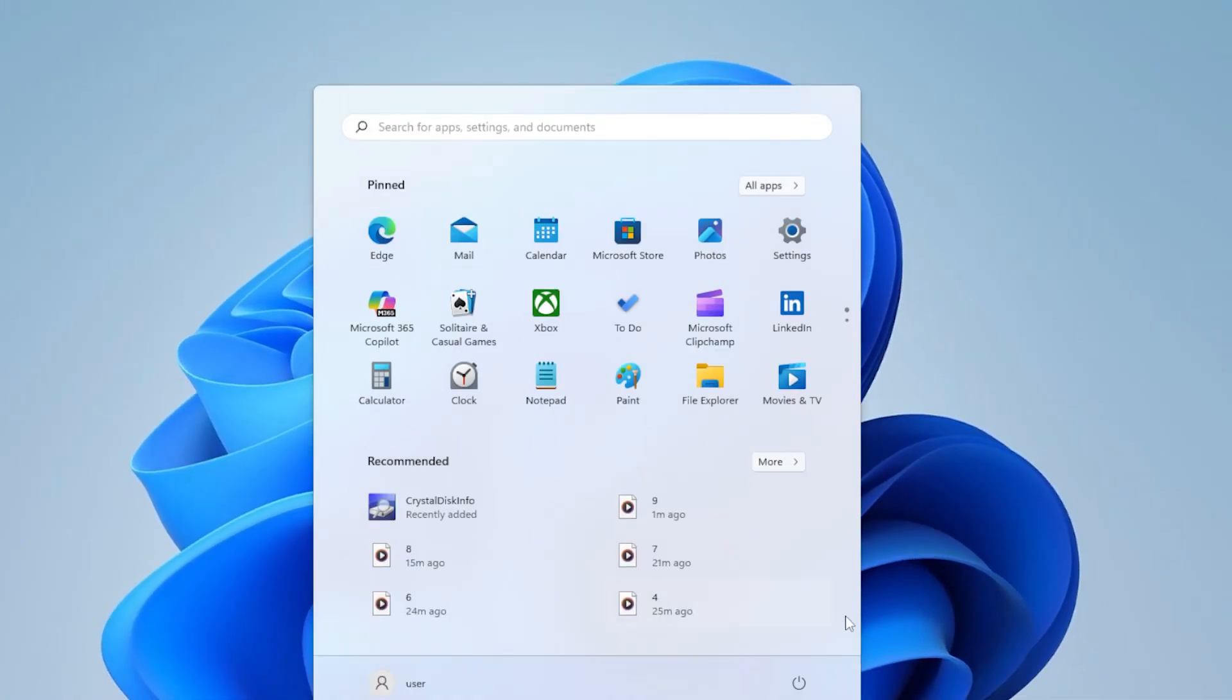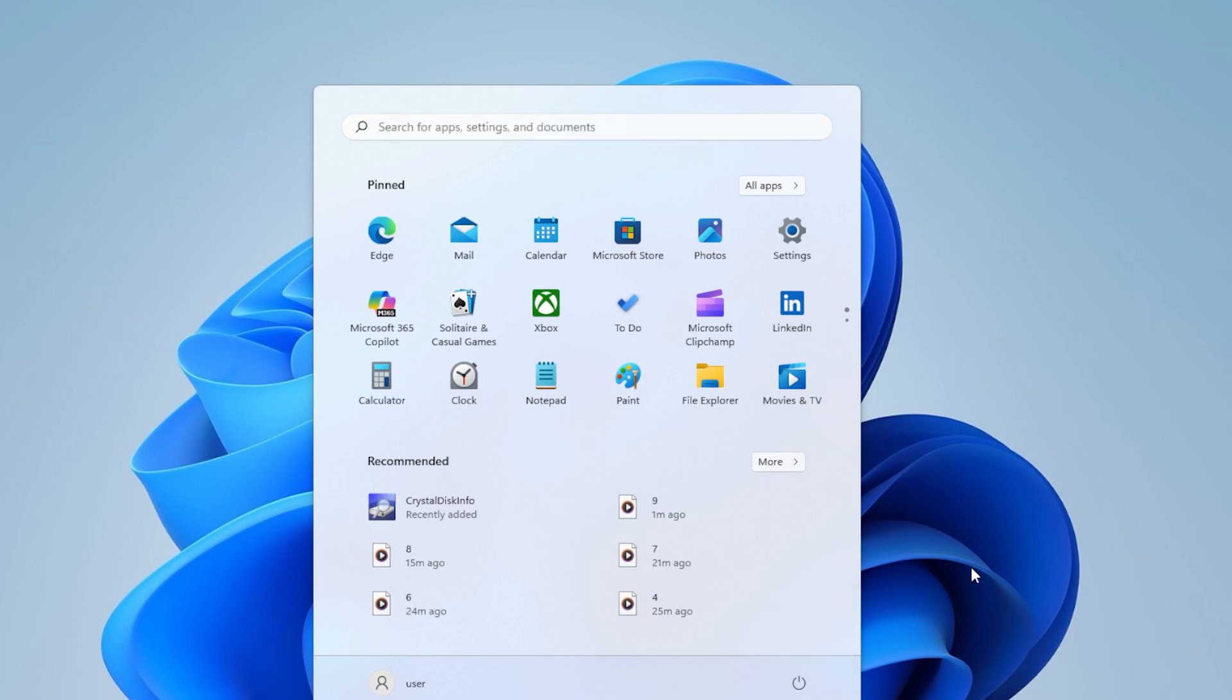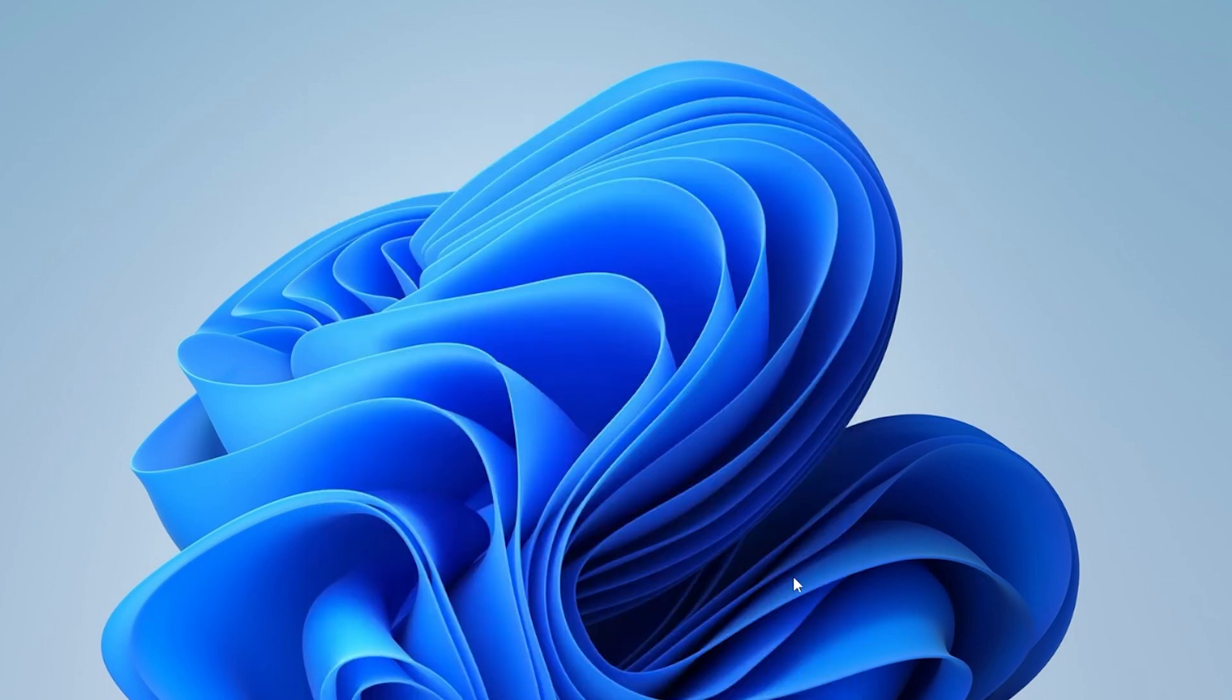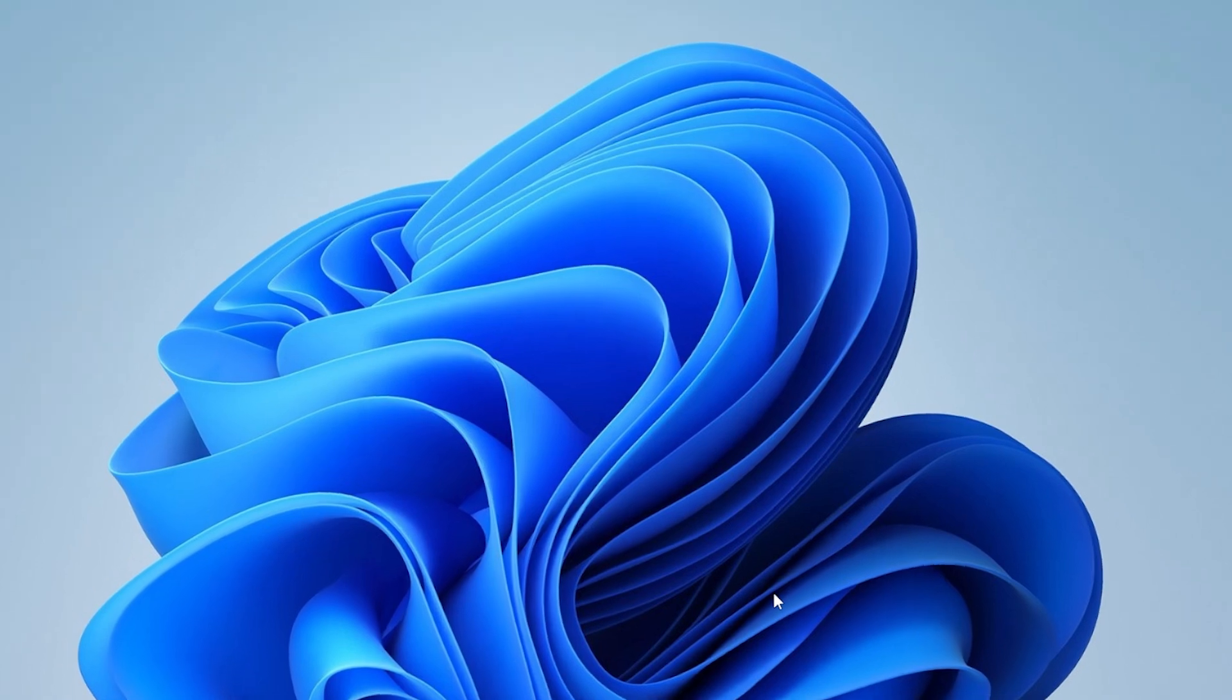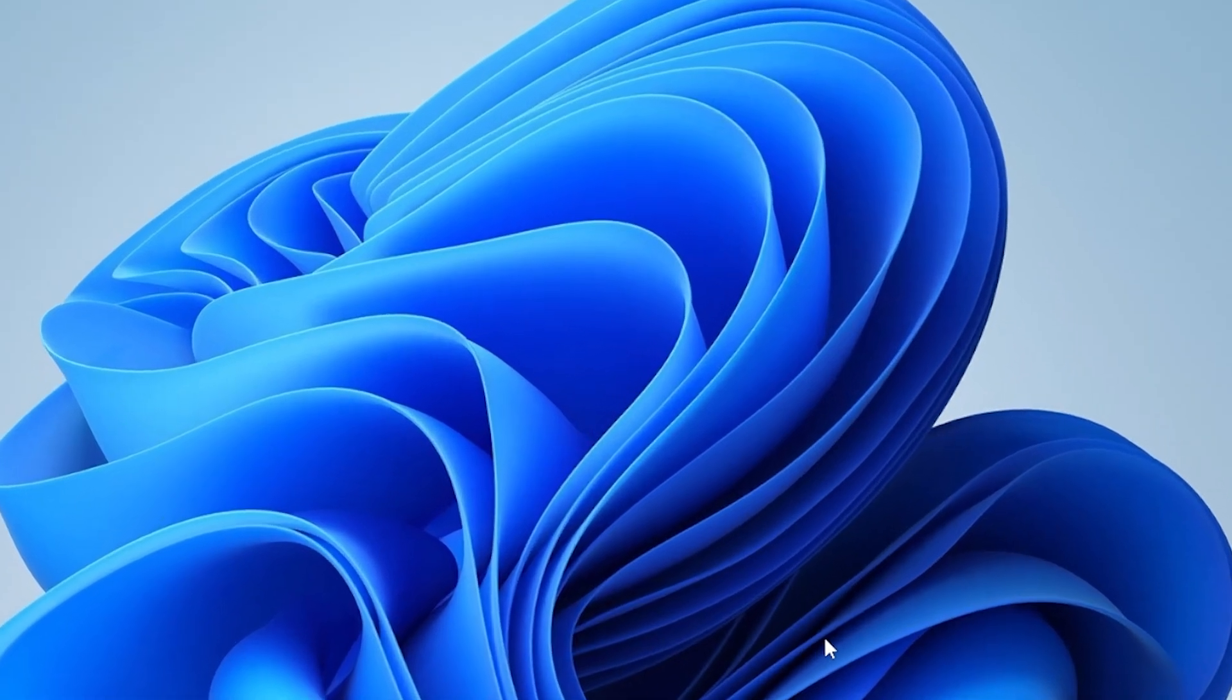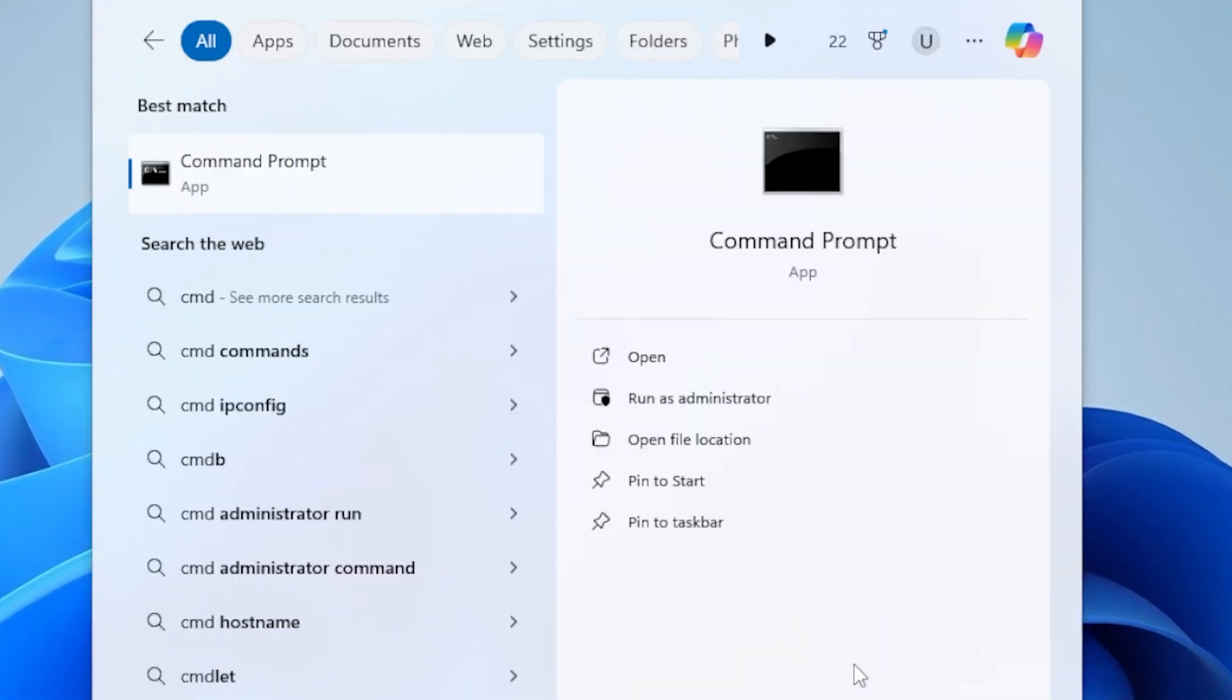If you're still seeing the error, don't worry, we're just getting warmed up. Now let's check for corrupt system files. Sometimes corrupted files can trigger reporting errors. Here's how you do it. Open Command Prompt as Administrator. Just search for CMD in your Start menu, right-click it, and choose Run as Administrator.